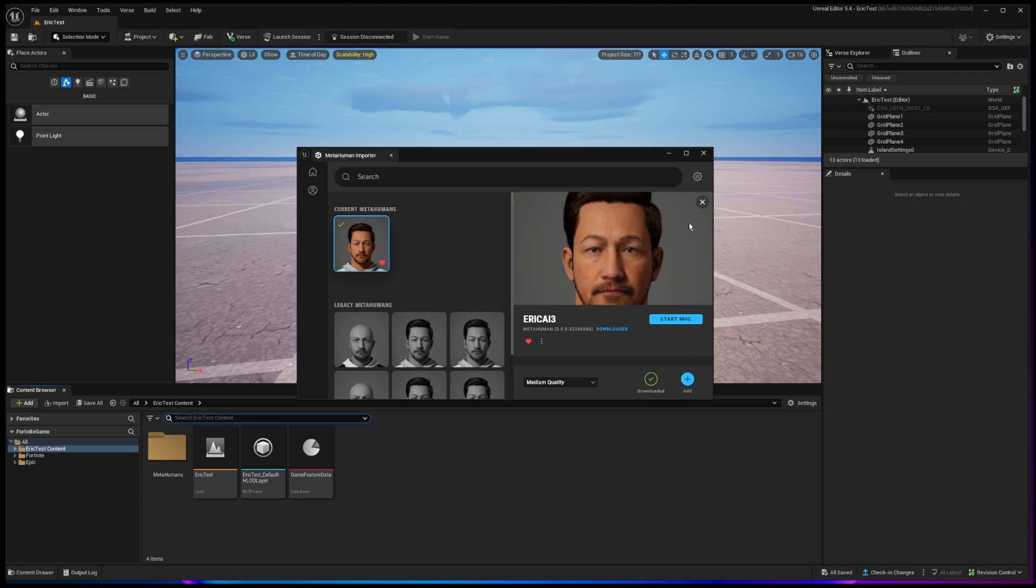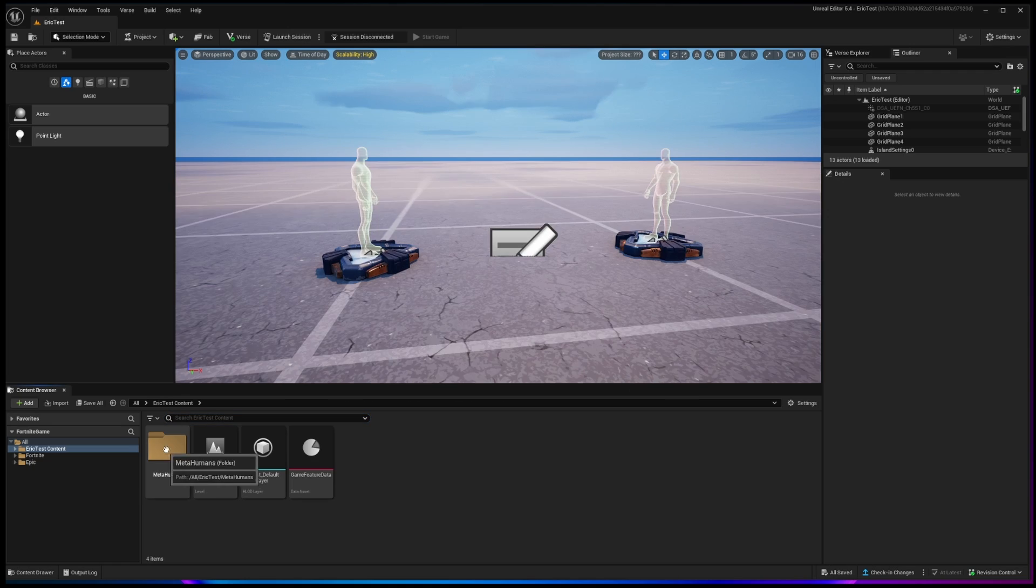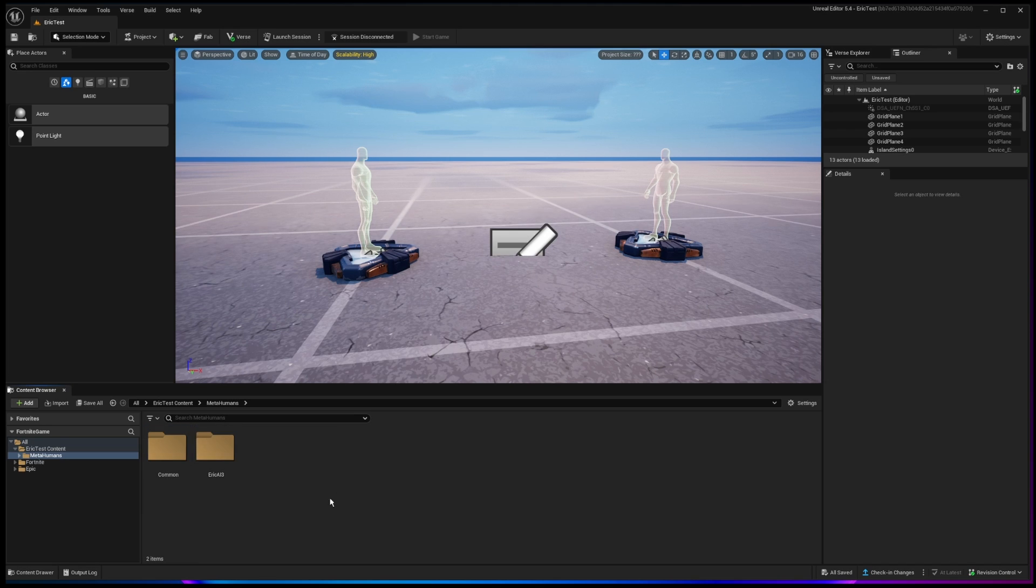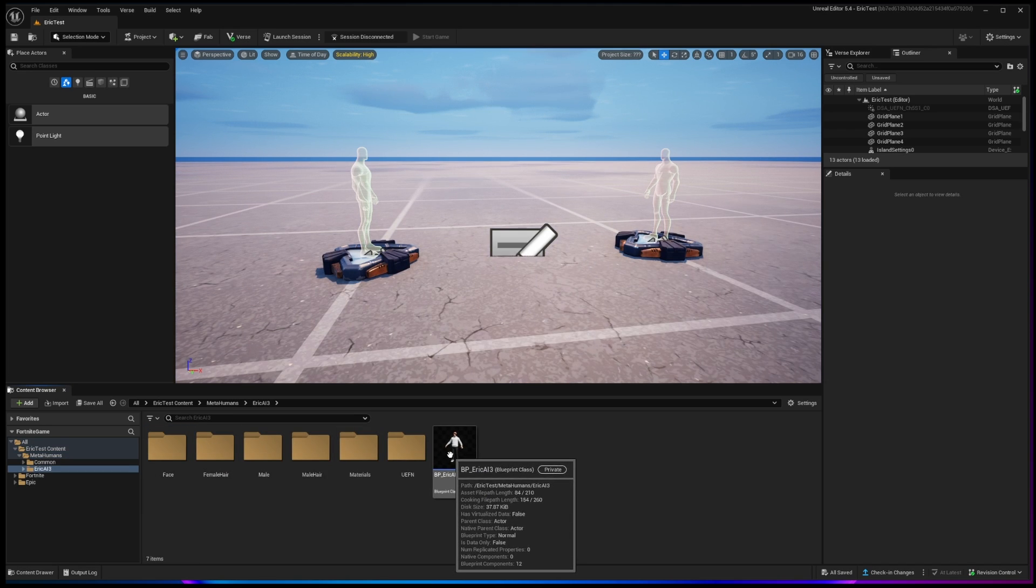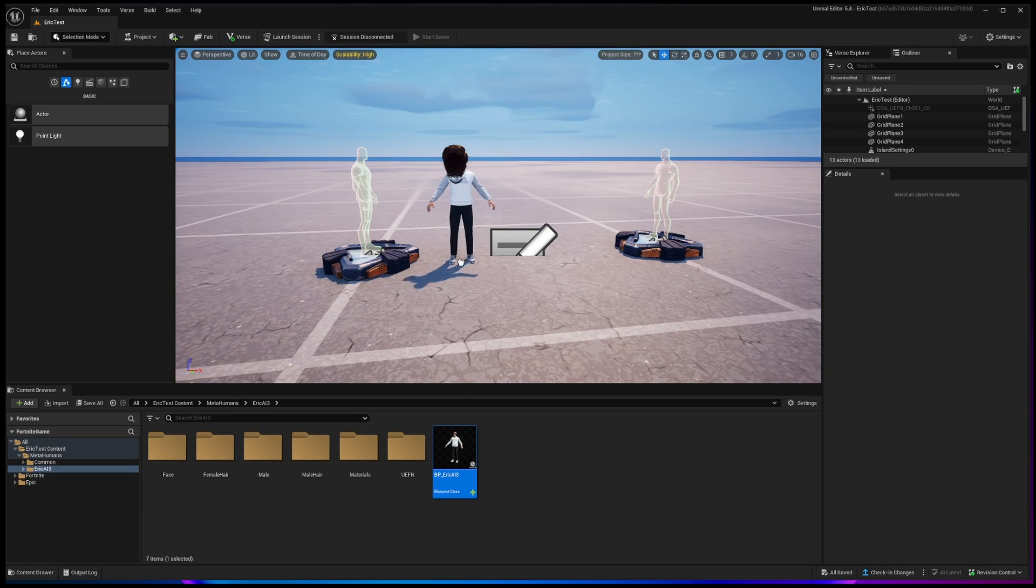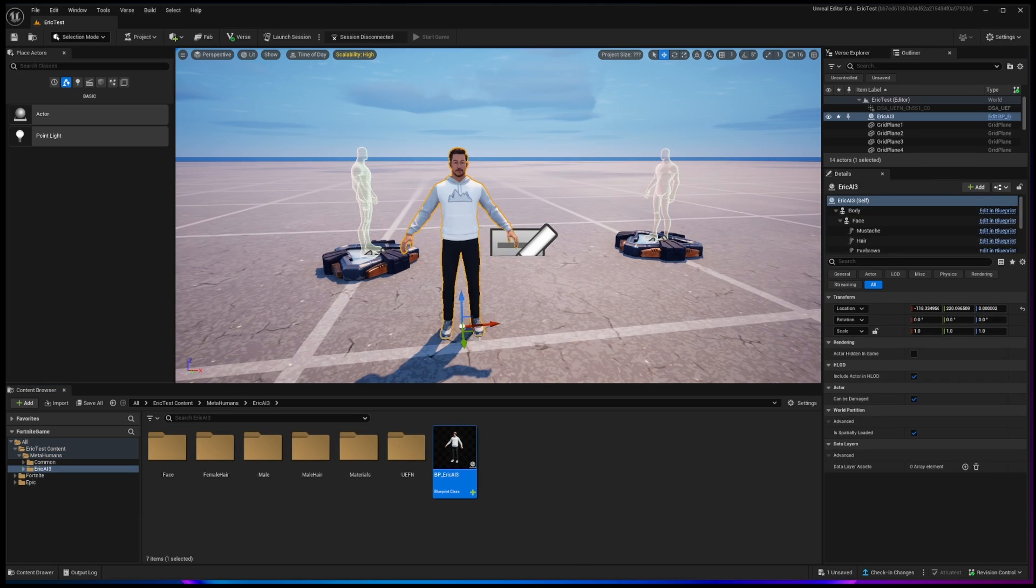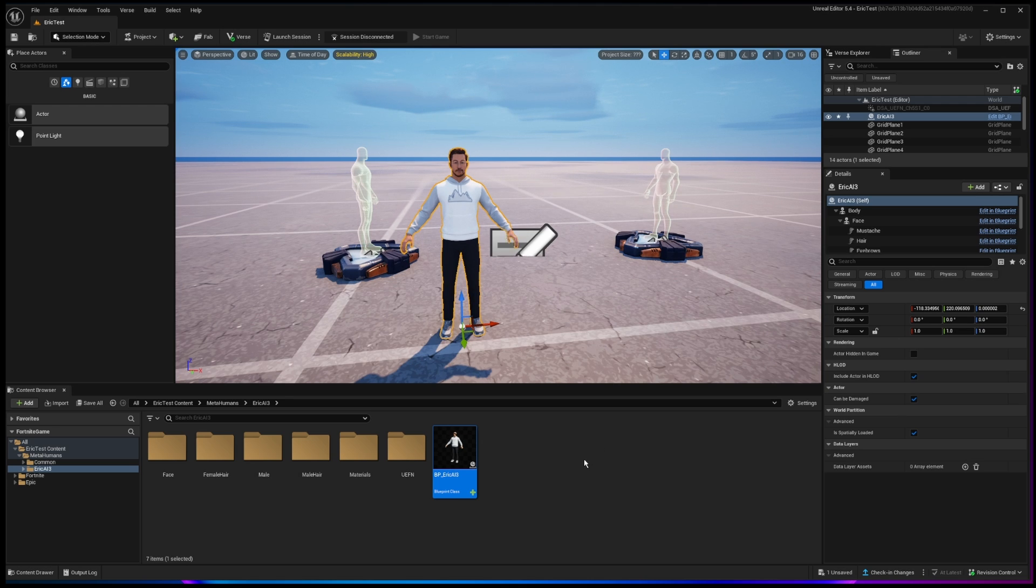All right, so now that that has been added into my environment, you'll see there's a new folder called MetaHumans. And if I open that up and open up the Eric, there is Eric right there. And if I drag Eric out into the environment, voila, there he is.